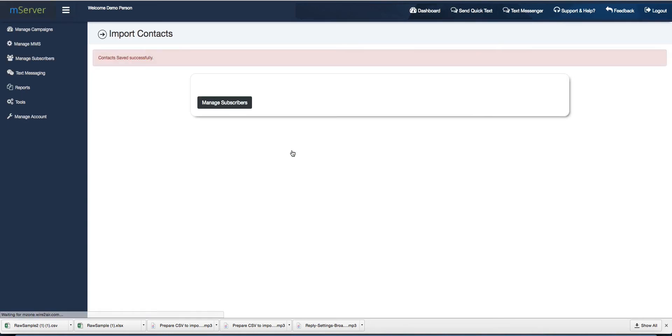As you can see, all the contacts have been added to your selected list. Watch the How to Get Started with Mass Text Messaging Service video for more information. Thanks for watching!